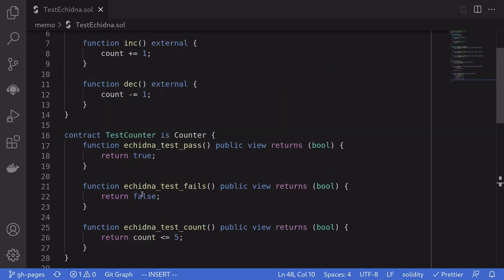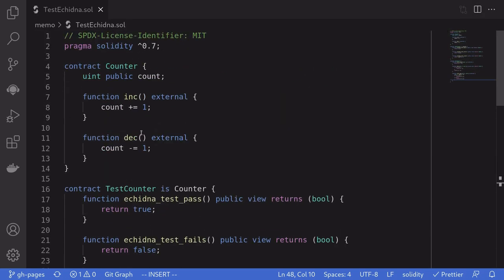So those were some examples of how to use Echidna to test smart contracts. Thanks for watching, and stay tuned for more complex examples of testing with Echidna.